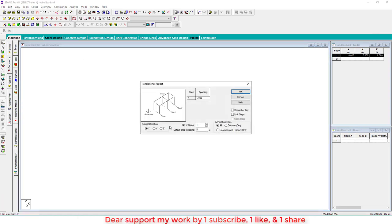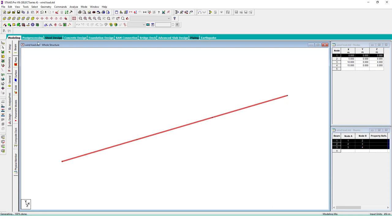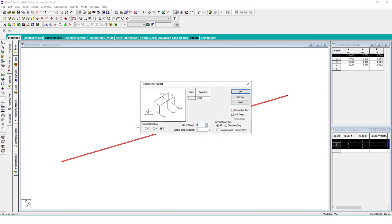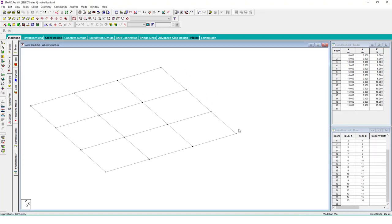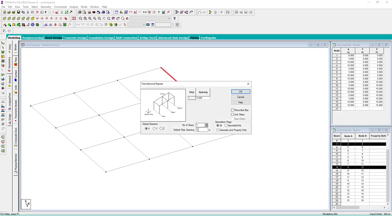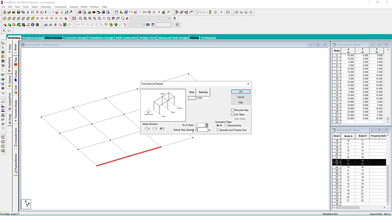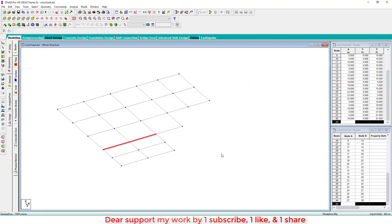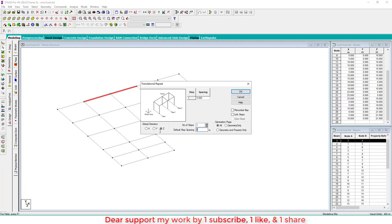Create one node, select that node, and translate in the X direction: 3 spans of 5 meter length. Then select those members and translate in the Z direction: same as 3 spans of 5 meter length. Then select two members and translate in X direction: 4 meter spans of 2, then 3 meter, 2 spans. Then translate in minus Z direction.